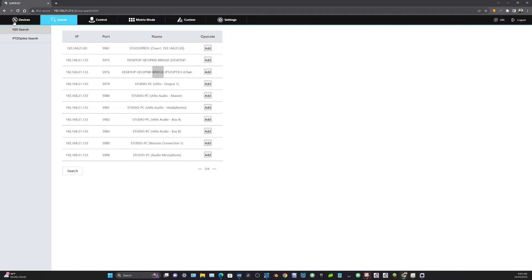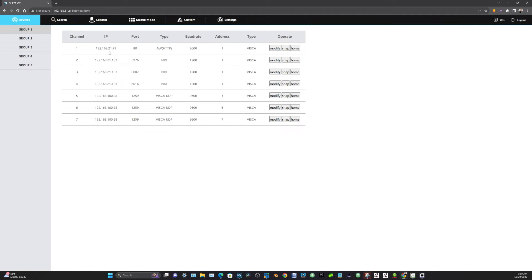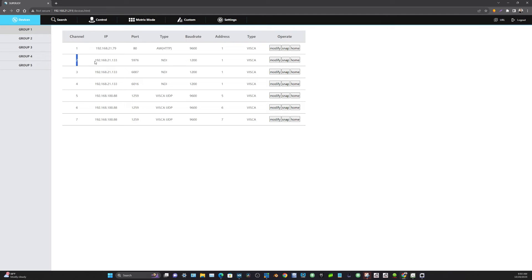Now just to confirm that that was done correctly, when we go over here earlier in our video series, camera 1 is actually a Panasonic camera that we were controlling recently. Camera 2 is this NDI camera here. So when I go to camera 2, I am now going to be controlling this NDI camera.